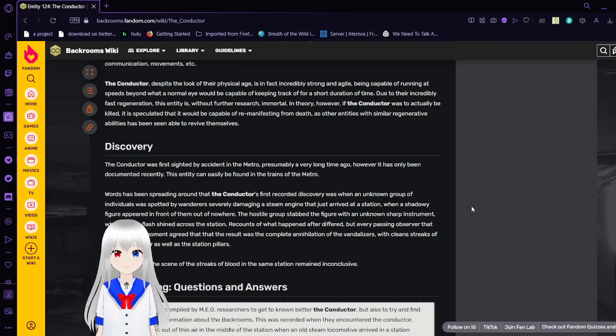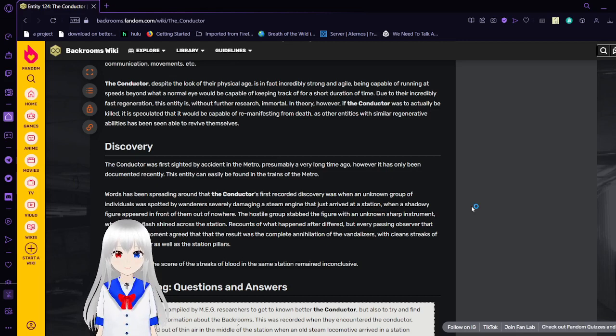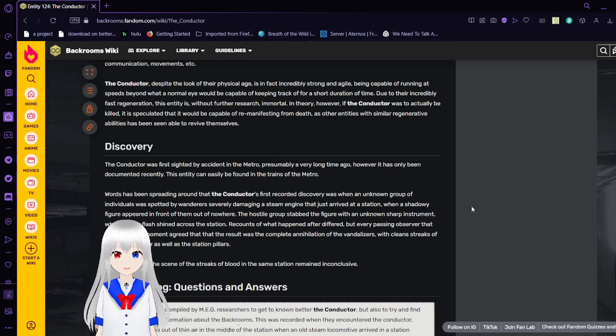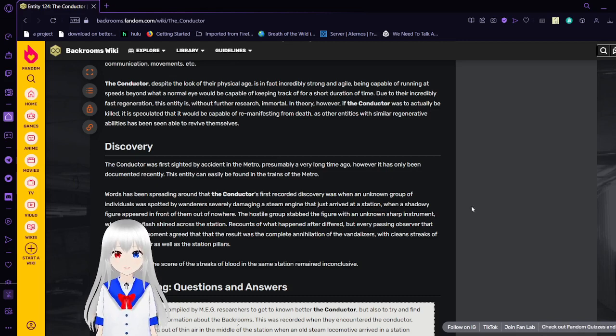Due to their incredibly fast regeneration, this entity is, without further research, immortal in theory. However, if the Conductor was actually killed, it is likely that it would be capable of remanifesting from death as other entities with similar regenerative abilities have been able to revive themselves.